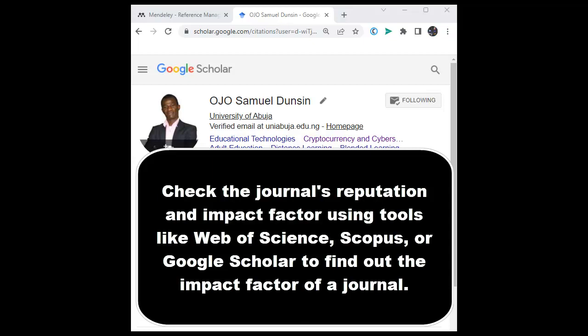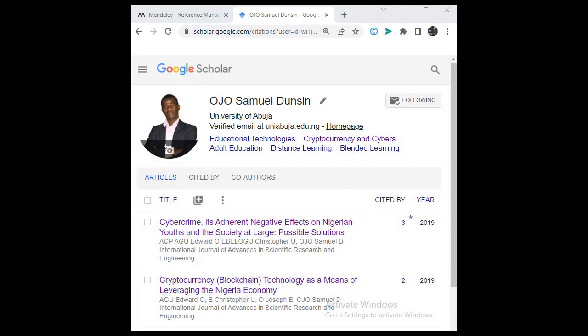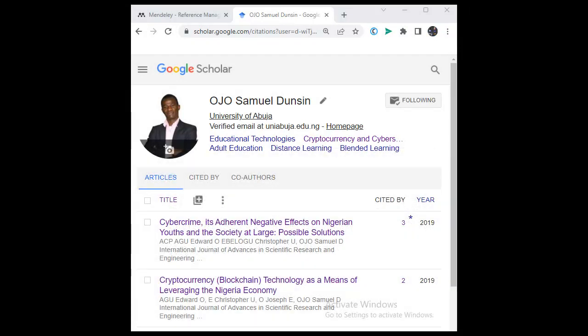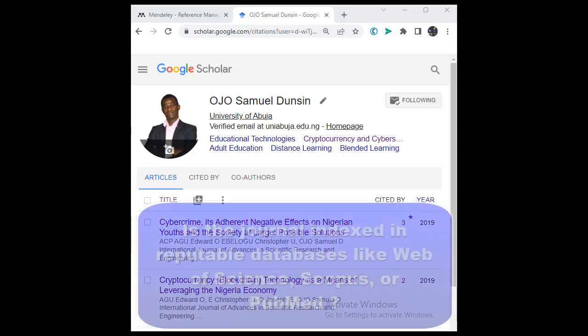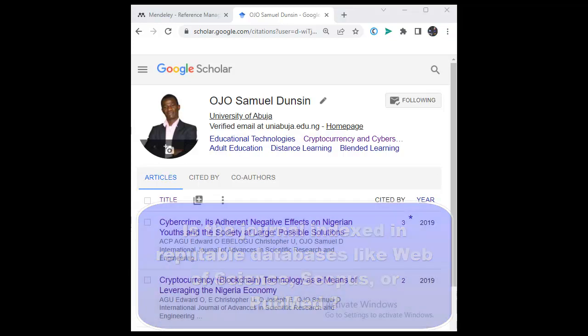You can use tools like Web of Science or Scopus to find out the impact factor. Review the editorial board and the peer review process of that journal, including the qualifications and expertise of those editorial board members. Check the journal's indexing and database — verify that it is indexed in reputable databases like Web of Science, Scopus, or PubMed. This can help ensure that your article is more visible and accessible to readers.